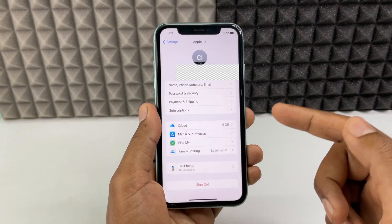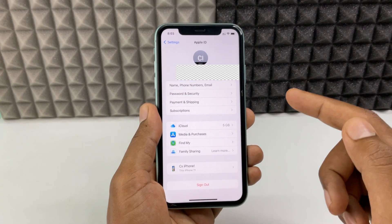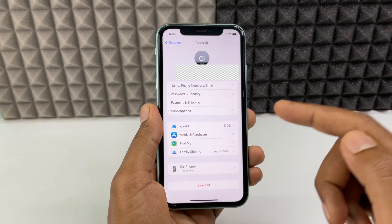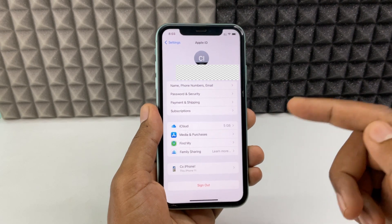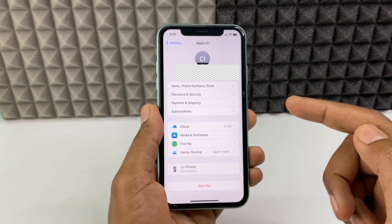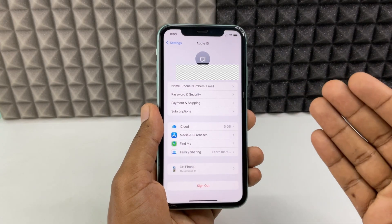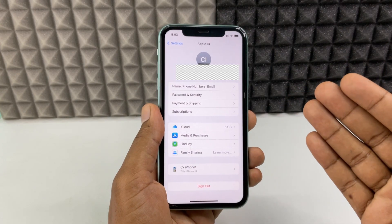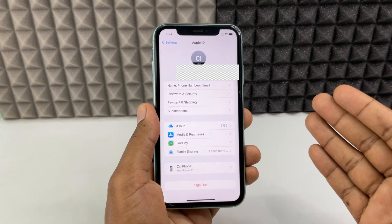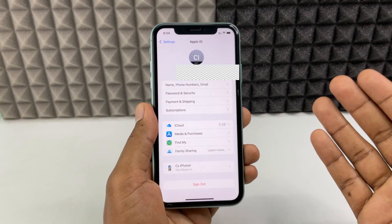First, if you want to delete your Apple ID, you need to sign out from all the devices you are logged into first. Second, for security reasons. That's it. If you want to know more about iPhone, watch these videos.